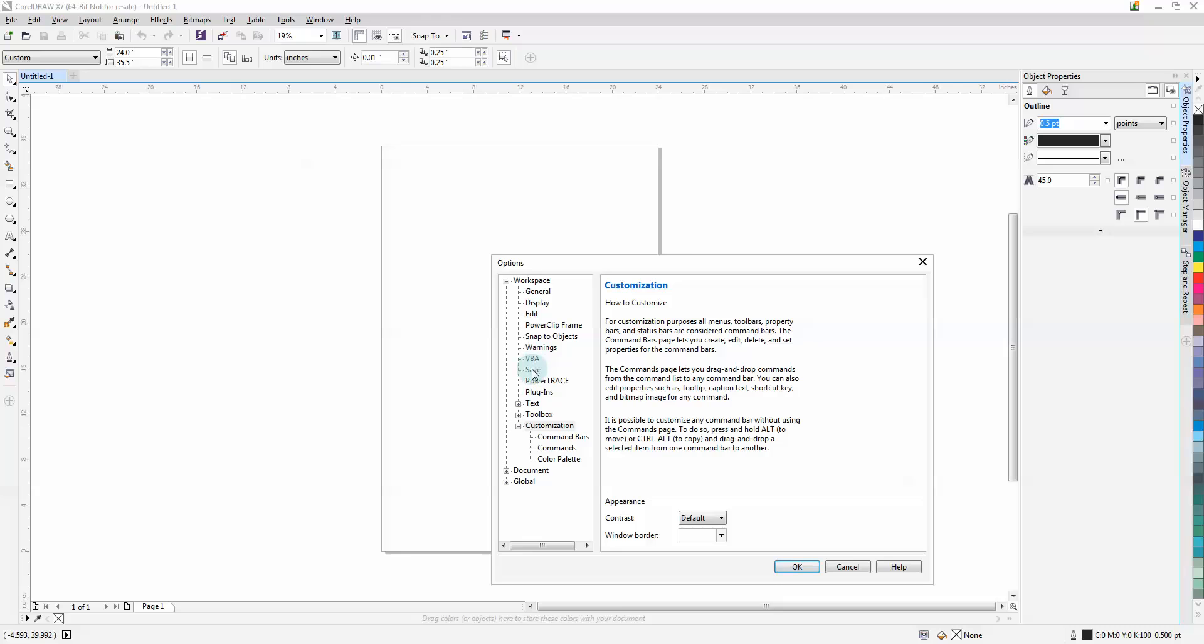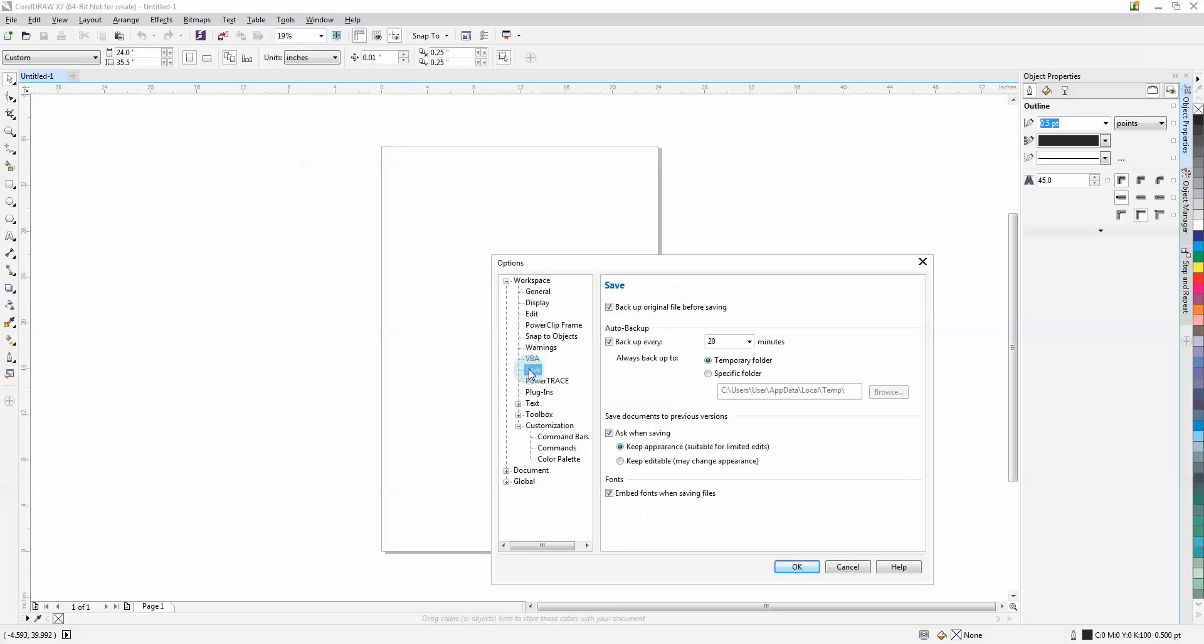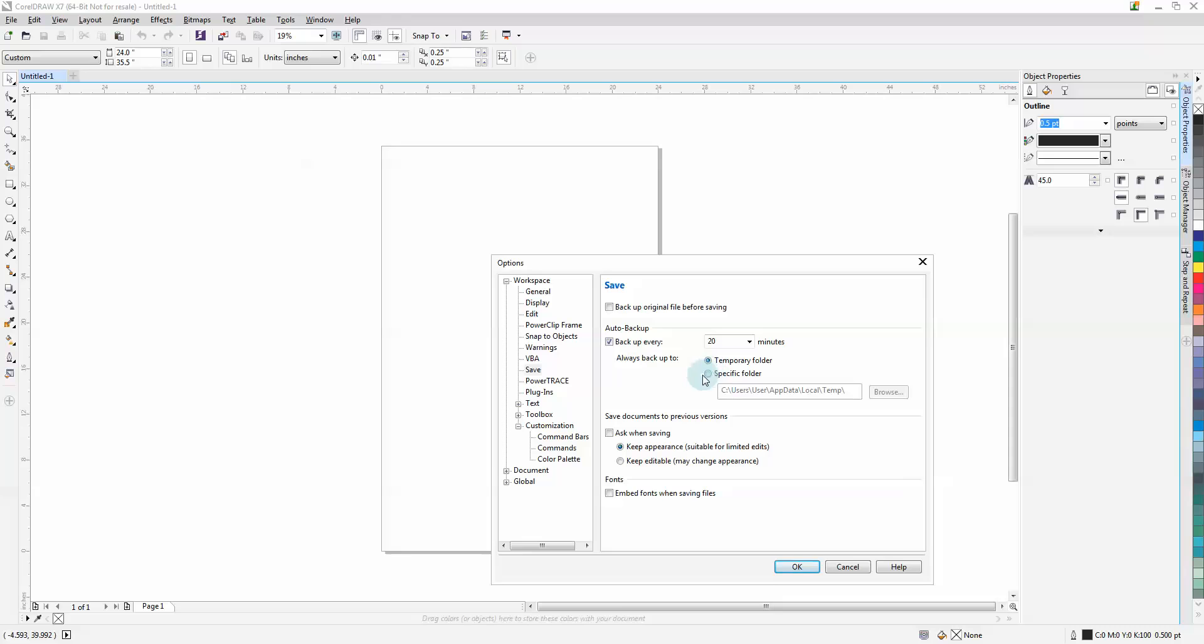First thing we're going to is Save. We don't want to make a backup before saving - turn off the ask. We do not want to embed fonts. Feel free to leave on the auto backup feature, just make sure you clean out your temp folder from time to time. You can also specify a different folder on your D drive.